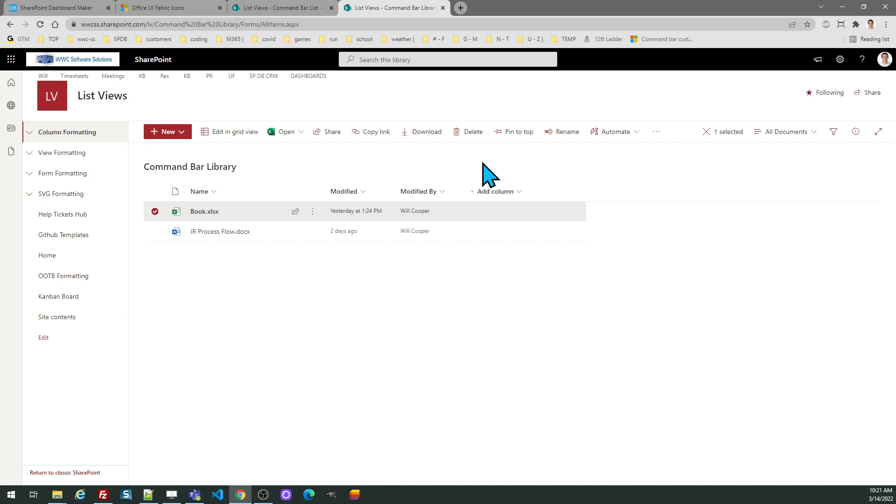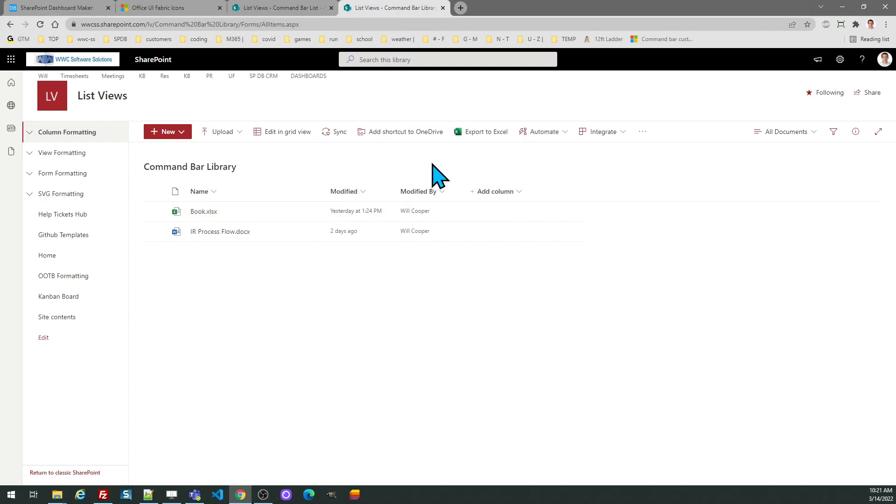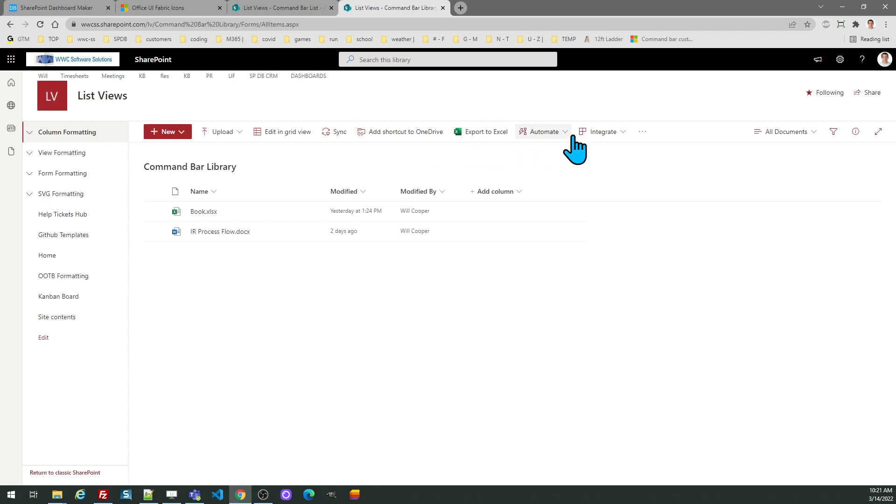So we're going to look at the library and there are some things that I don't want to see in this library. So for example, if I want to exclude add shortcut to OneDrive and automate and integrate, I'm just going to add those under the list.